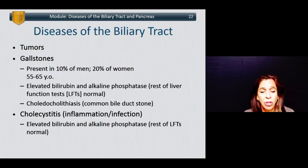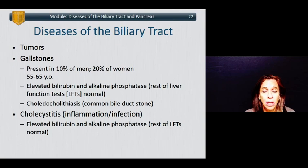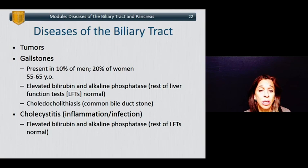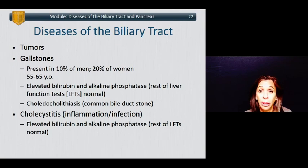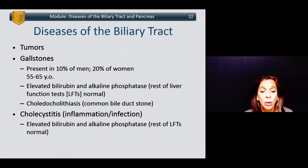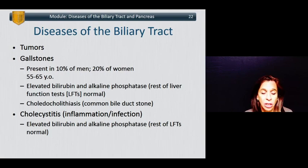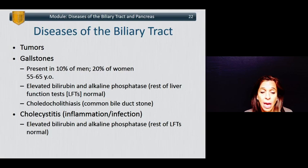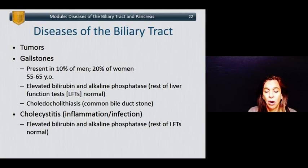Diseases of the biliary tract consist of tumors, which often present with painless jaundice, and gallstones, which often present with painful jaundice or pain without jaundice. Gallstones are present in about 10% of men and about 20% of women aged 55 to 65. Acute gallstones can cause elevated bilirubin and alkaline phosphatase levels, though the rest of the liver function tests are typically normal. Choledocholithiasis is the presence of common bile duct stones. Cholecystitis describes inflammation or infection of the gallbladder, with elevated bilirubin and alkaline phosphatase levels but typically normal remaining LFTs.